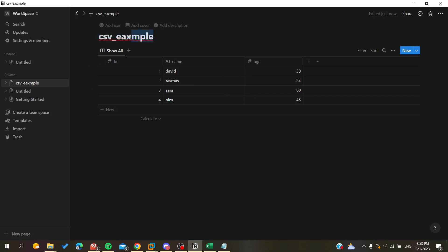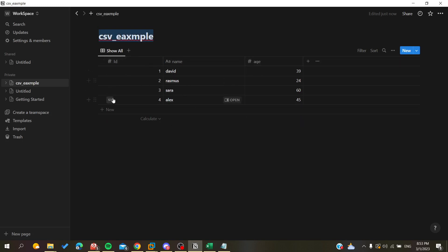We now have our database created successfully in our Notion page. As you can see, the title, the file name, and those are my headers, and those are my database records. So basically this is how you import a CSV file in Notion. Thank you for watching and see you next time.